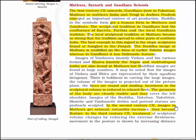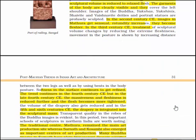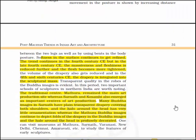This is a part of a railing at Sangol. In the 2nd century CE, images in Mathura get sensual and rotundity increases — they become fleshier. In the 3rd century CE, treatment of sculptural volumes changes by reducing extreme fleshiness. Movement in the posture is shown by increasing the distance between the two legs as well as by using bends in the body posture. Softness in the surface continues to get refined in the 4th century CE. In the late 4th century CE, the massiveness and fleshiness is reduced further and the flesh becomes more tightened.